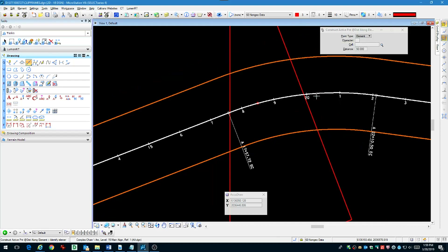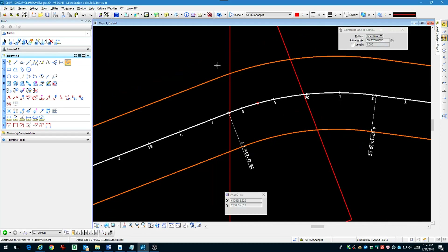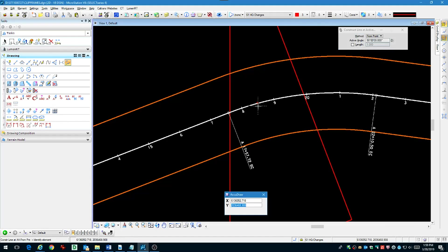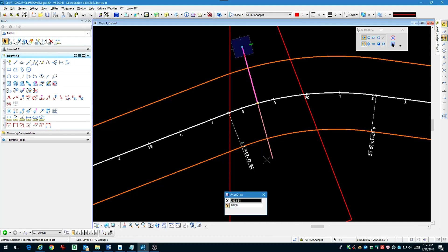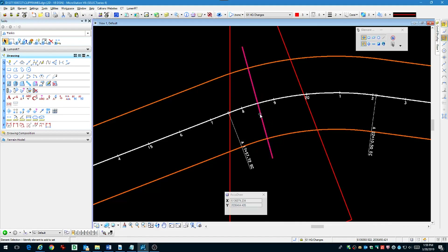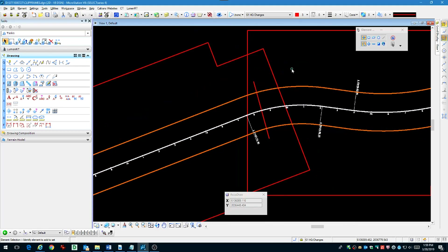Now we want to use the construct line at active angle tool and set this to 90 degrees. Please make sure that you are always set to the correct levels when you're doing this, otherwise you'll have to move that element to the correct level later.